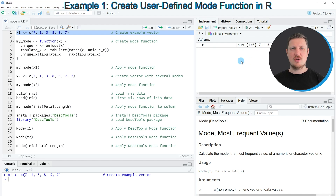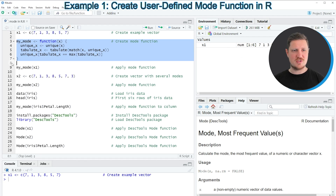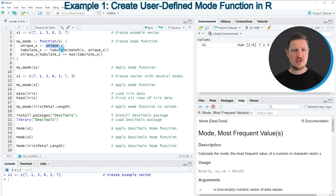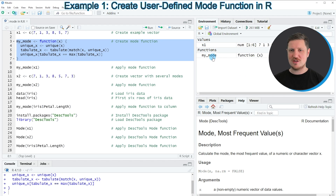Now if you want to return the mode of this data object, then we can create our own user-defined function that calculates the mode. And we can do that, as you can see, in lines 3 to 7 of the code. So in these lines of code I'm using the unique function, the tabulate function, the match function and the max function to calculate the mode of our data object. So if you run these lines of code, you can see at the top right of RStudio that a new function object is appearing, which is called myMode.